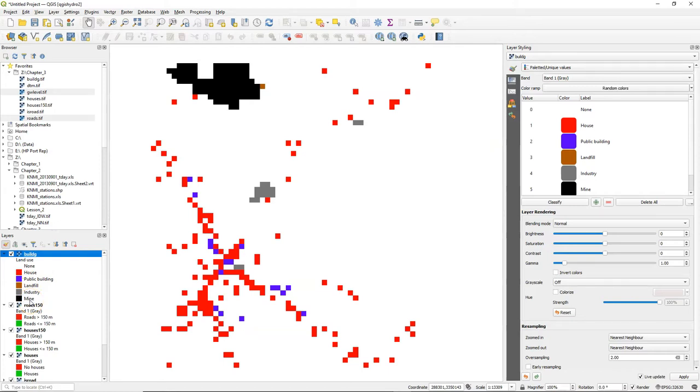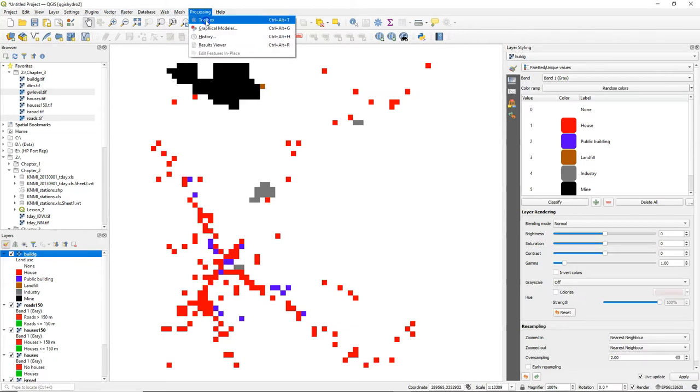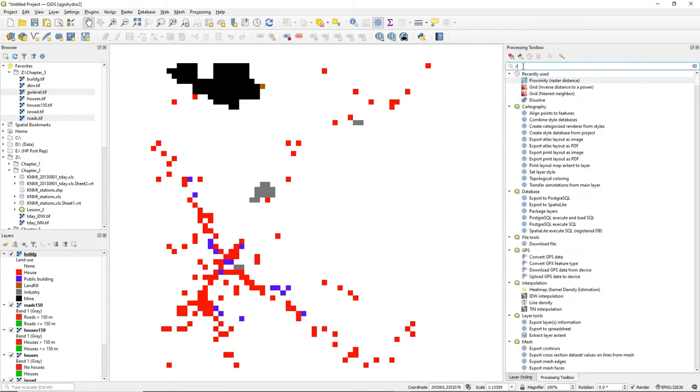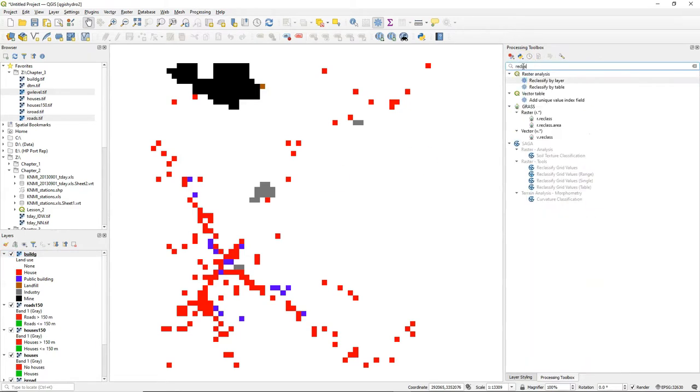We have this build g layer and classes landfill, industry, and mine need to be boolean true and the other classes need to be false. Of course we can do this with the raster calculator but we can also use a lookup table.